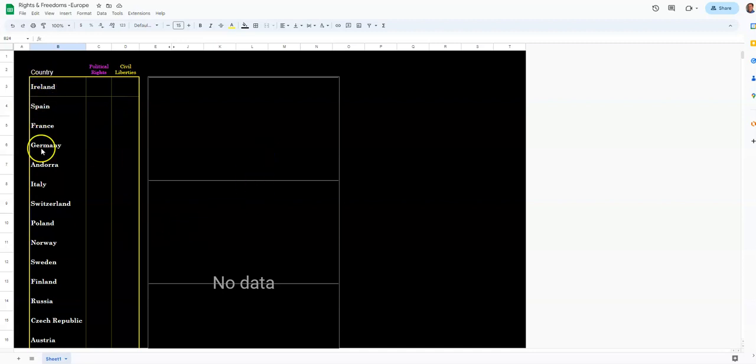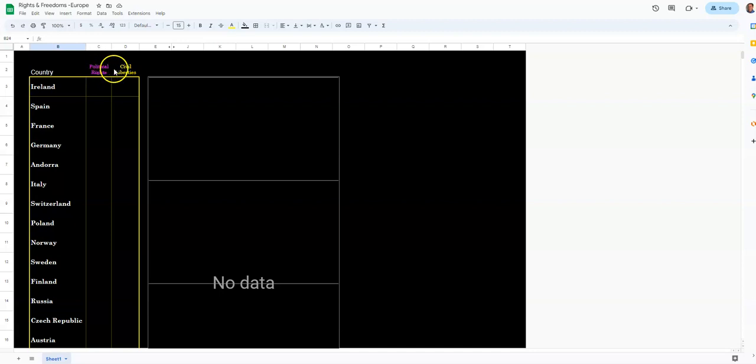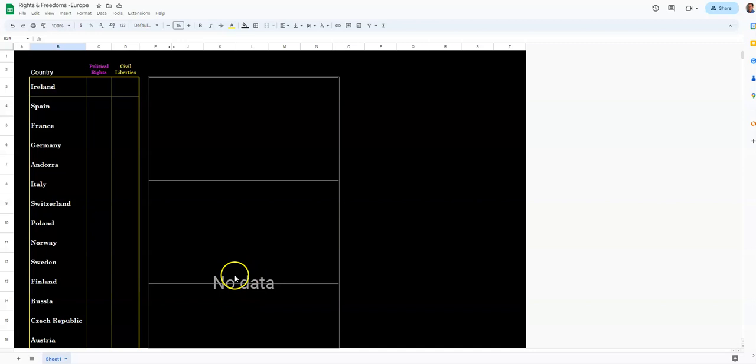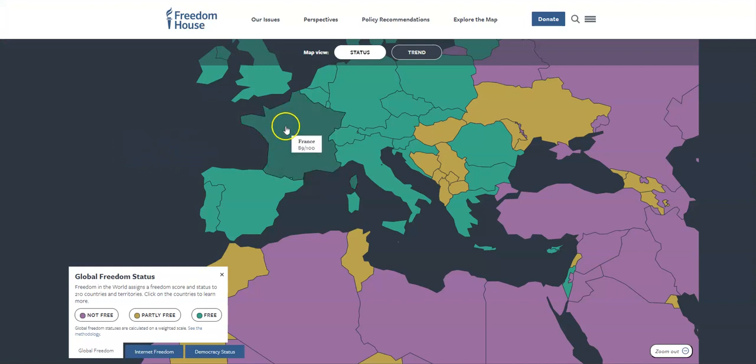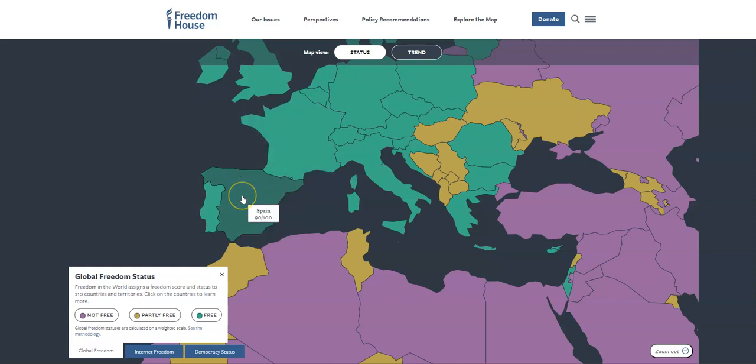You've got a chart here with country names, and then you have a column for political rights and a column for civil liberties, and then you have this box here. It says no data because there's no data in here yet. You're also going to use your freedom map. The way this map works, it's pretty easy. You hover over countries, and you get a total score on the country, and you also get all the country names, so you can tell which country is which.